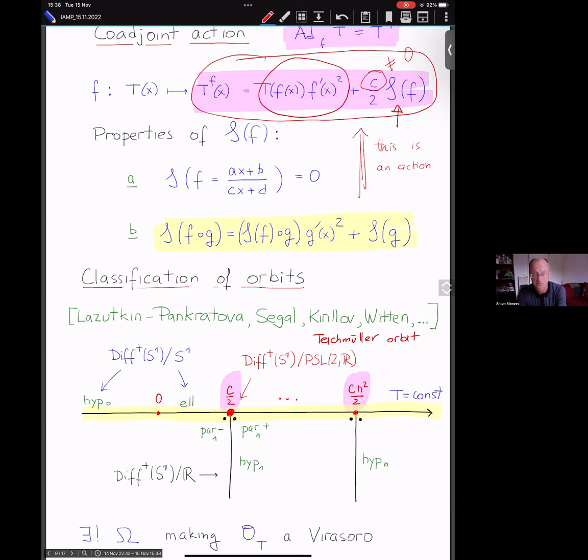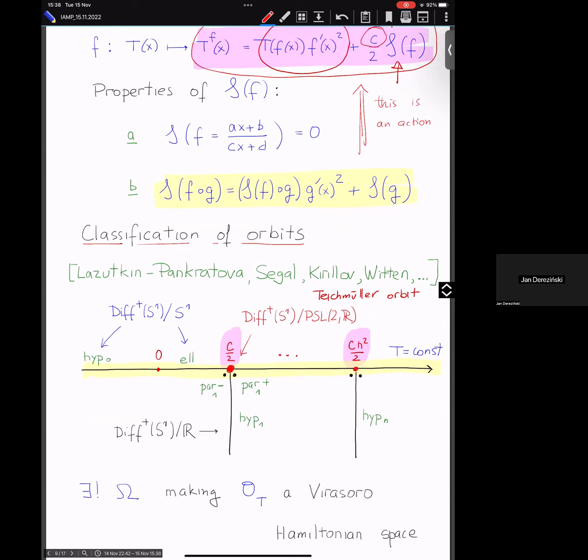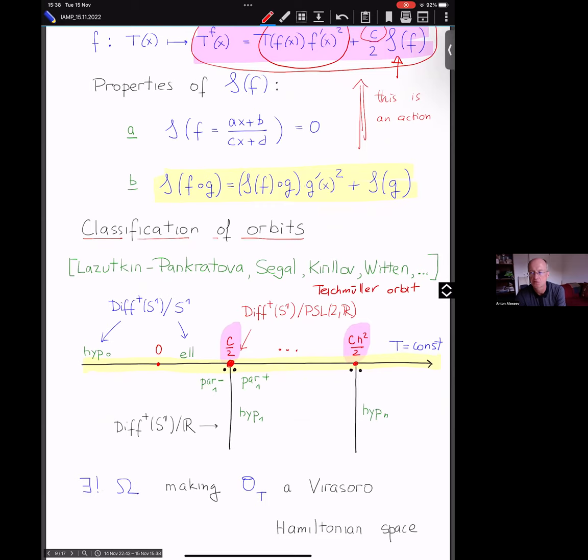So that was more or less the answer to the question about the fat red dot orbit.